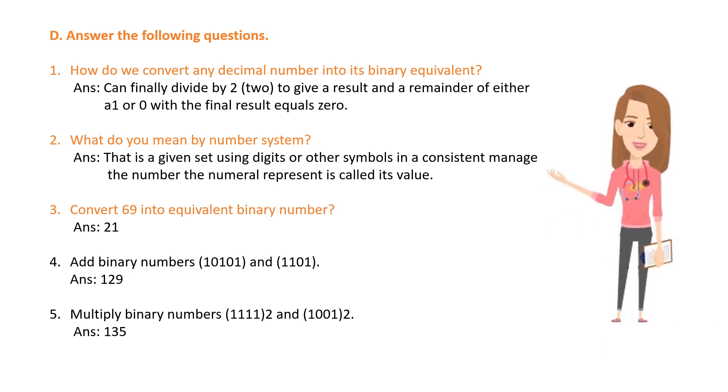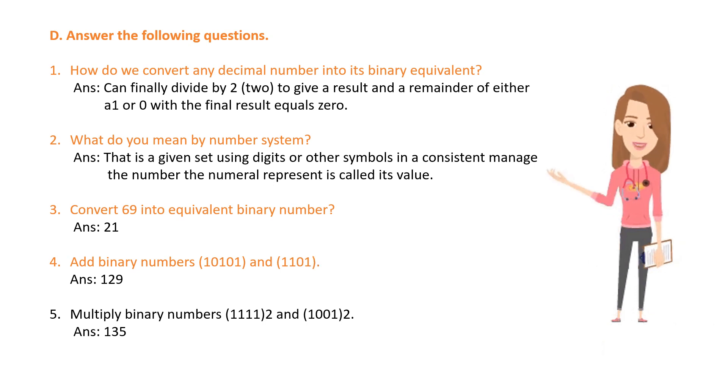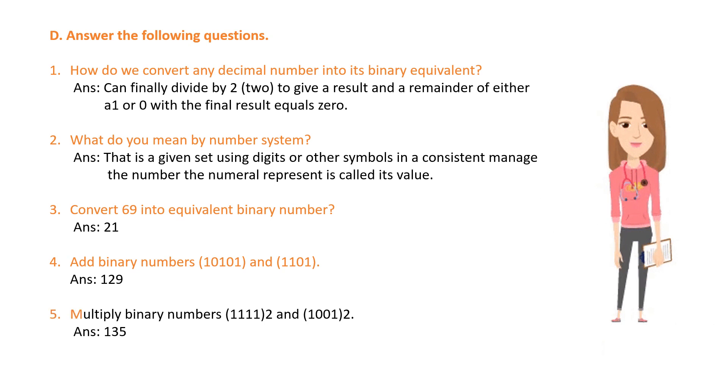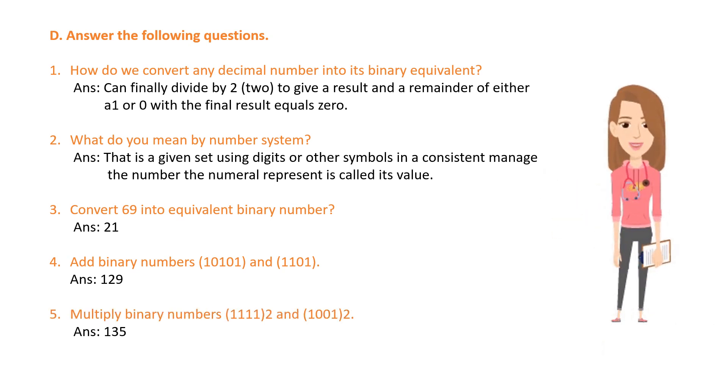4. Add binary numbers 10101 and 1101. 5. Multiply binary numbers 1111 and 10012.